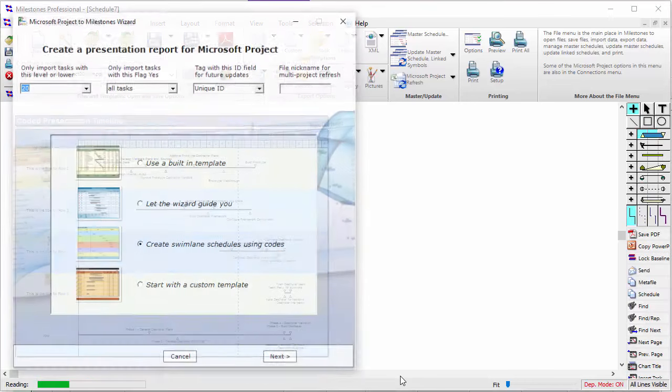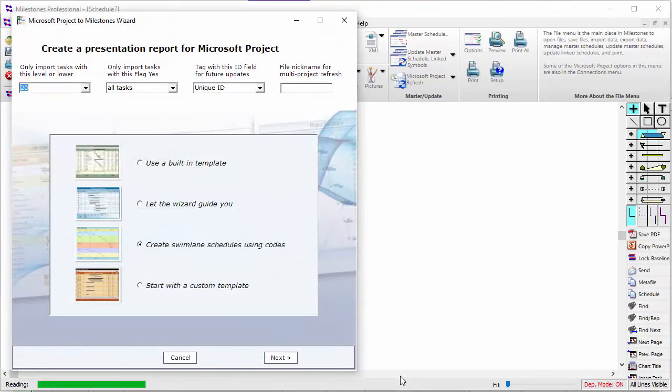Now you'll see the Project to Milestones Wizard dialog box. On the top of this dialog box, you have a few options for telling Milestones to limit which tasks it imports from the project file that you chose.